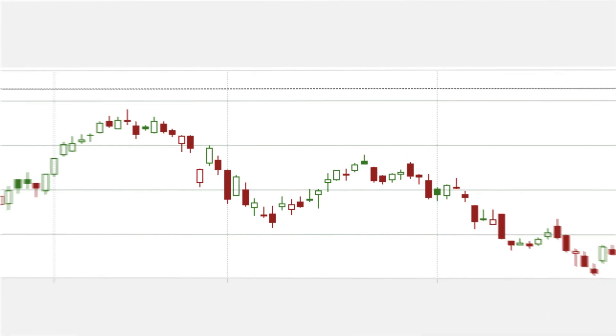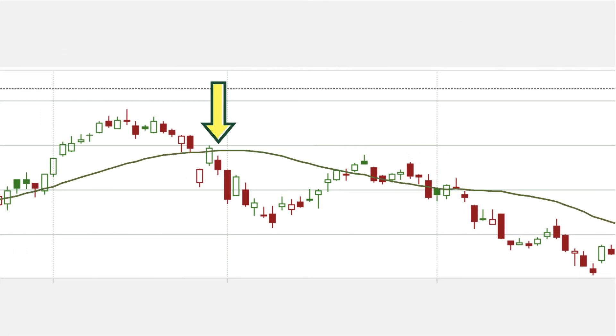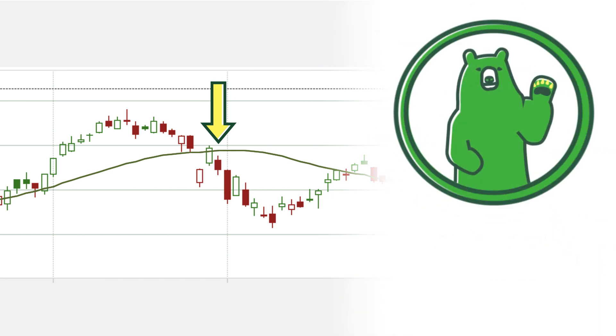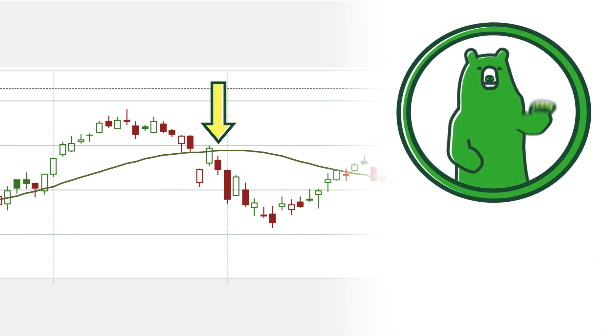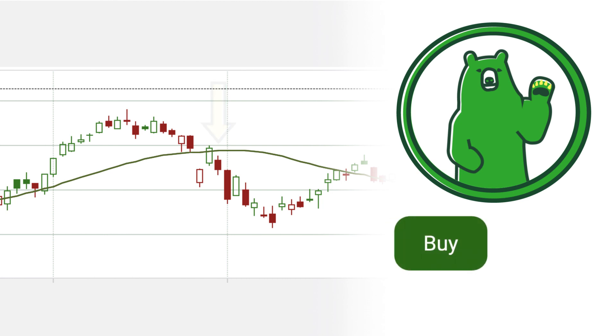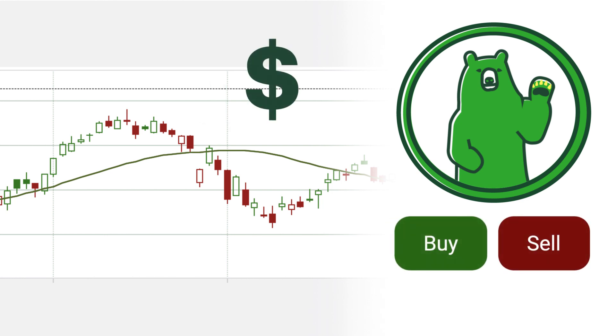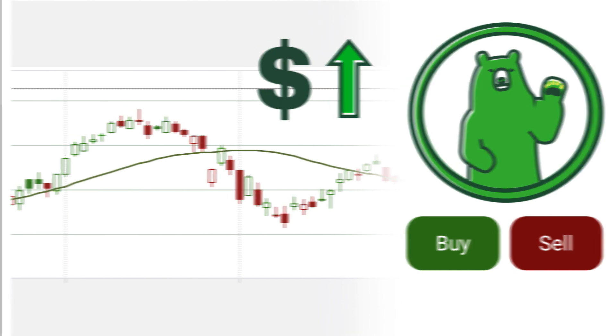On the flip side, when the stock price trades below its average price — meaning the candlesticks cross below the SMA — this is a bearish signal and could, again, be interpreted as a buy or sell signal. The price may continue trending downward in the short term, or it may be ready to reverse course. This is an example of when it's useful to observe multiple indicators together to get a clearer picture of which possibility is more likely.